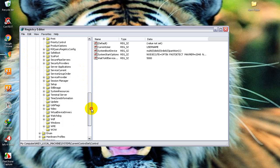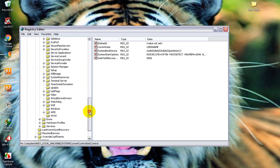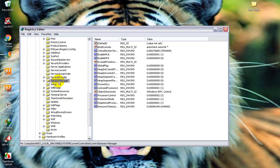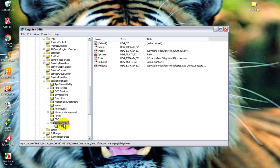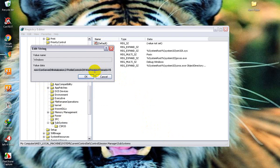We will find Session Manager here and expand it, then expand Subsystems.